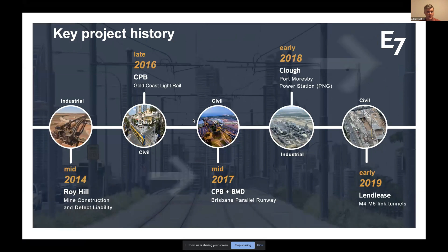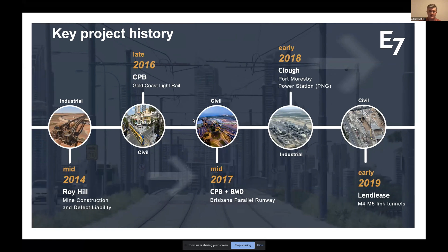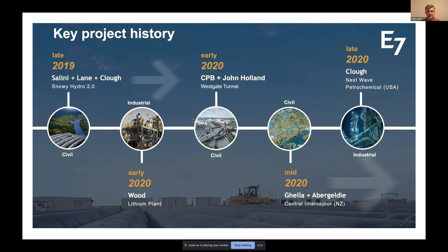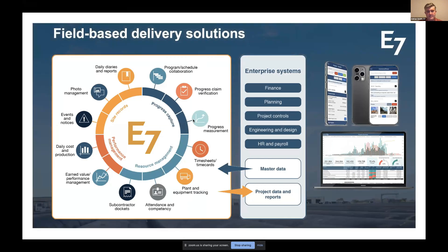We've also worked in mine infrastructure, rail infrastructure, parallel runways, gas power stations, link tunnels, and more recently pumped hydro facilities, a lithium hydroxide plant, a major six billion dollar tunnel in Melbourne, and a project called Central Interceptor — a sewage line in Auckland. This year we've also started branching out into the US with two very large projects, including one five times bigger than our previous largest, taken there with our client Clough for petrochemical facilities.